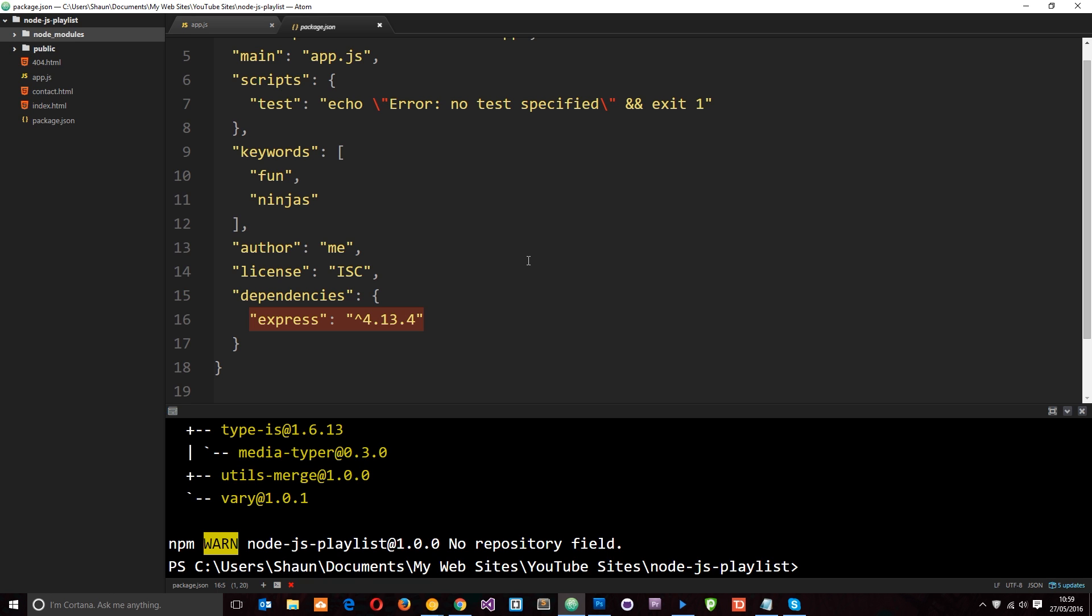So that is the package.json file. And that is how we use it to keep track of our packages that we use. Any questions, leave a comment down below. Otherwise, guys, I'm going to see you in the very next tutorial.